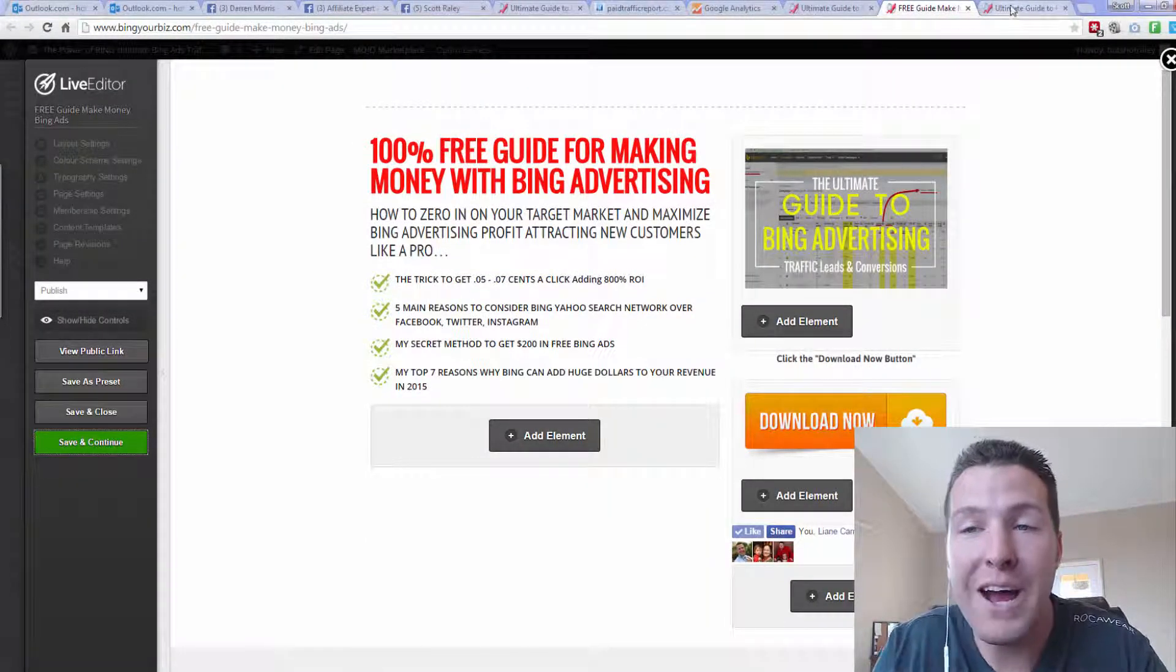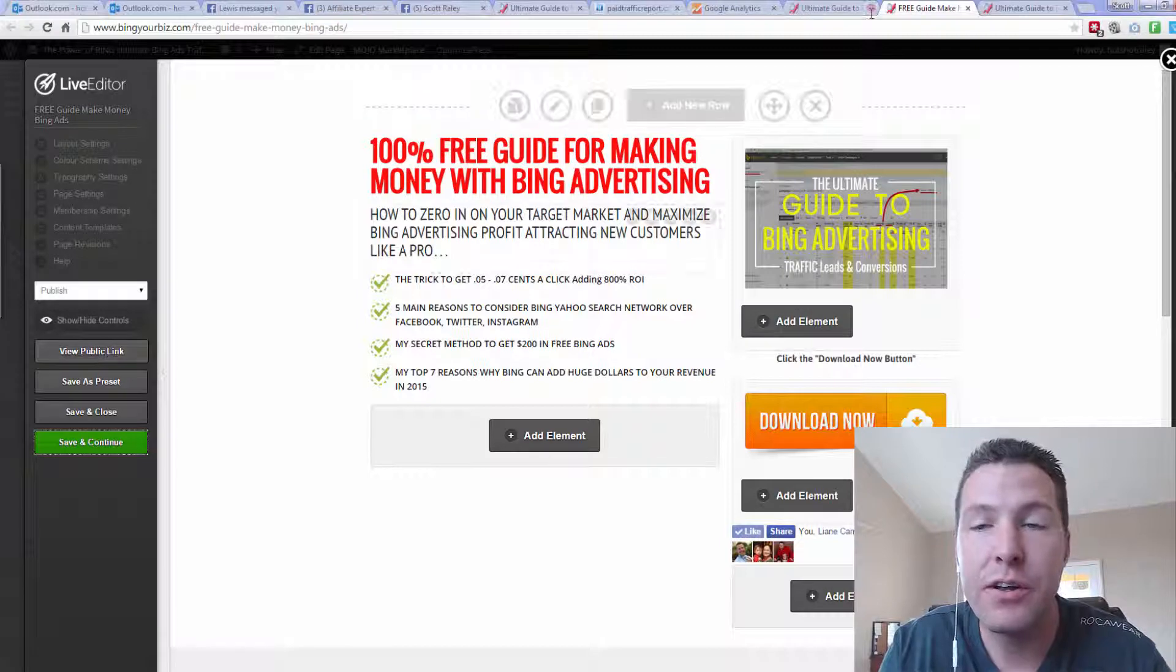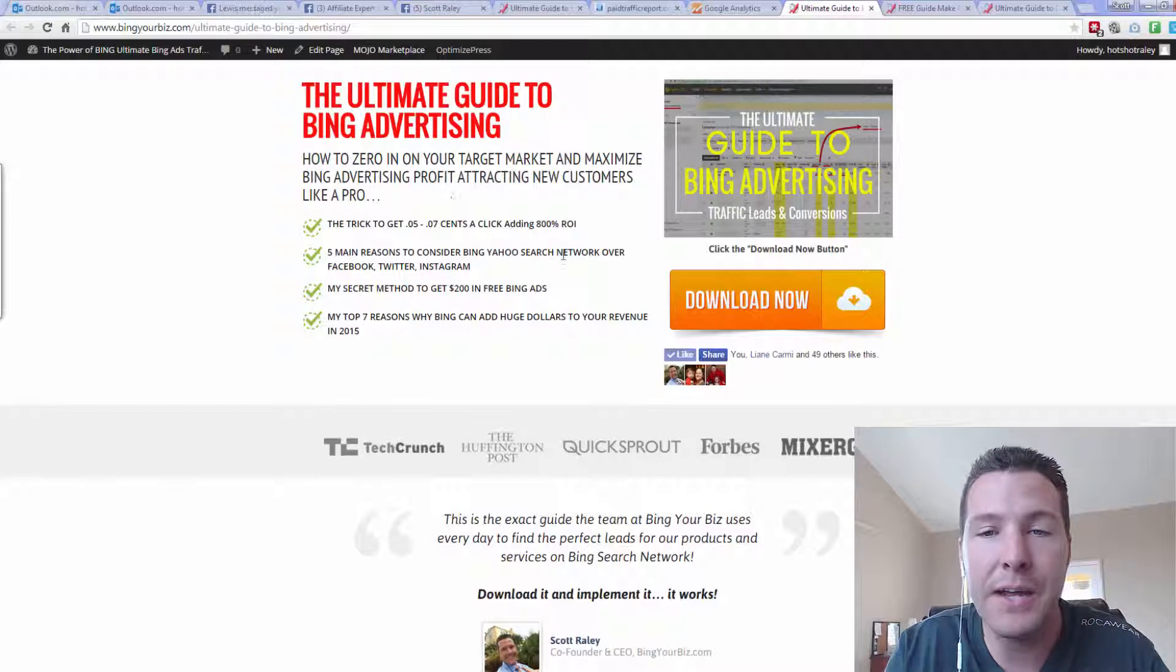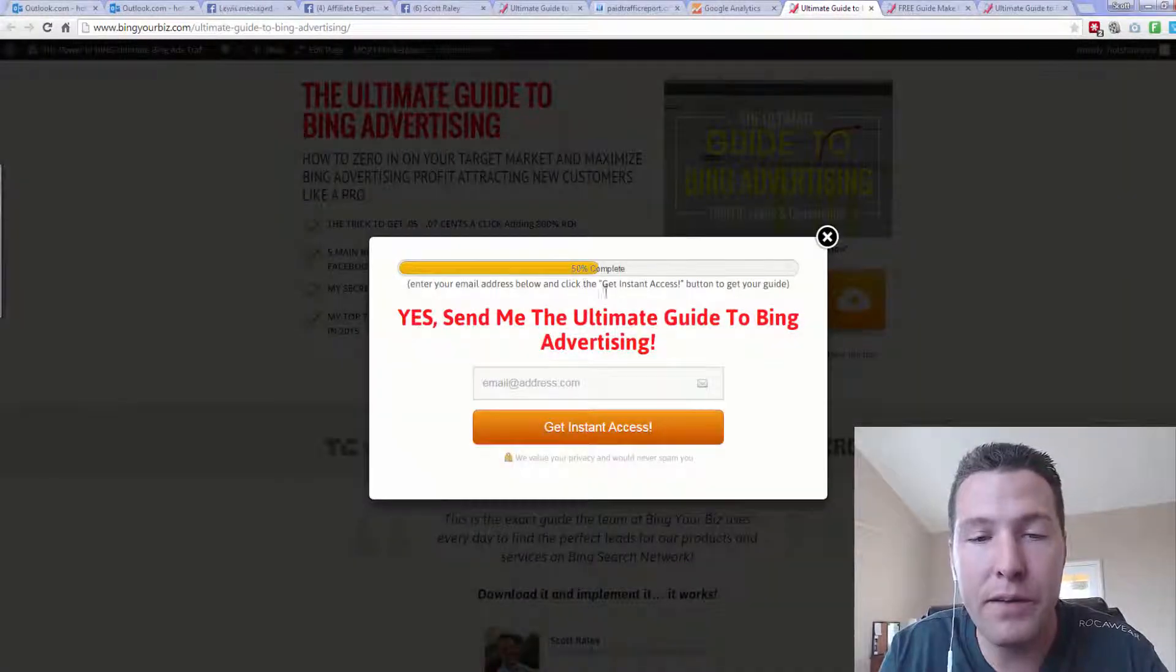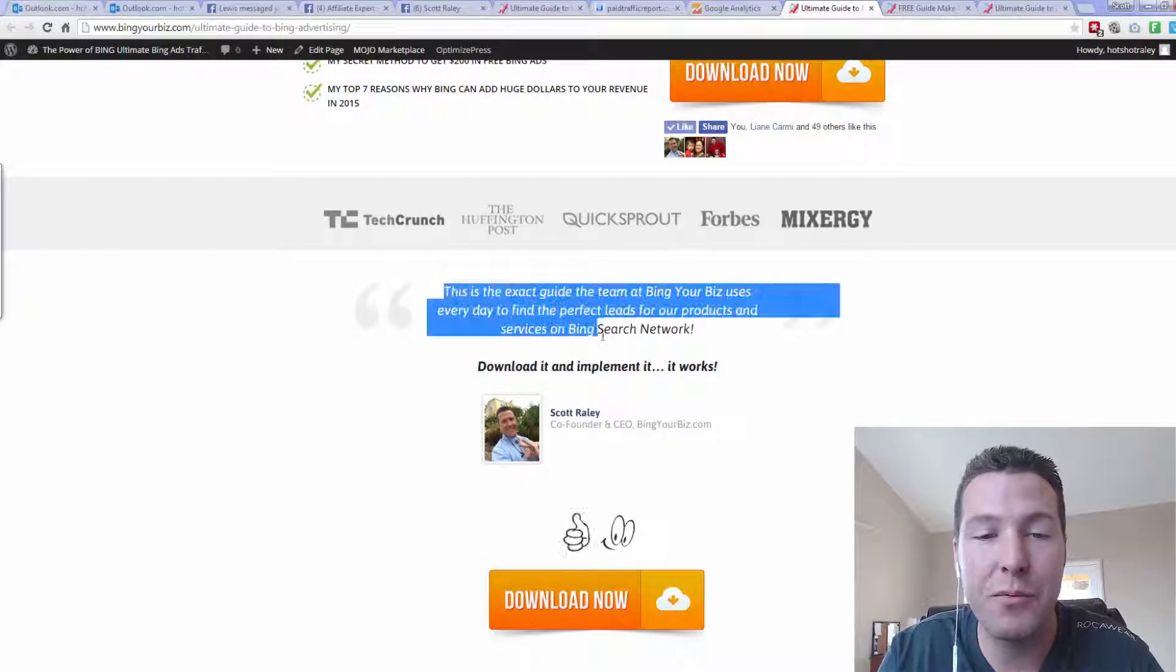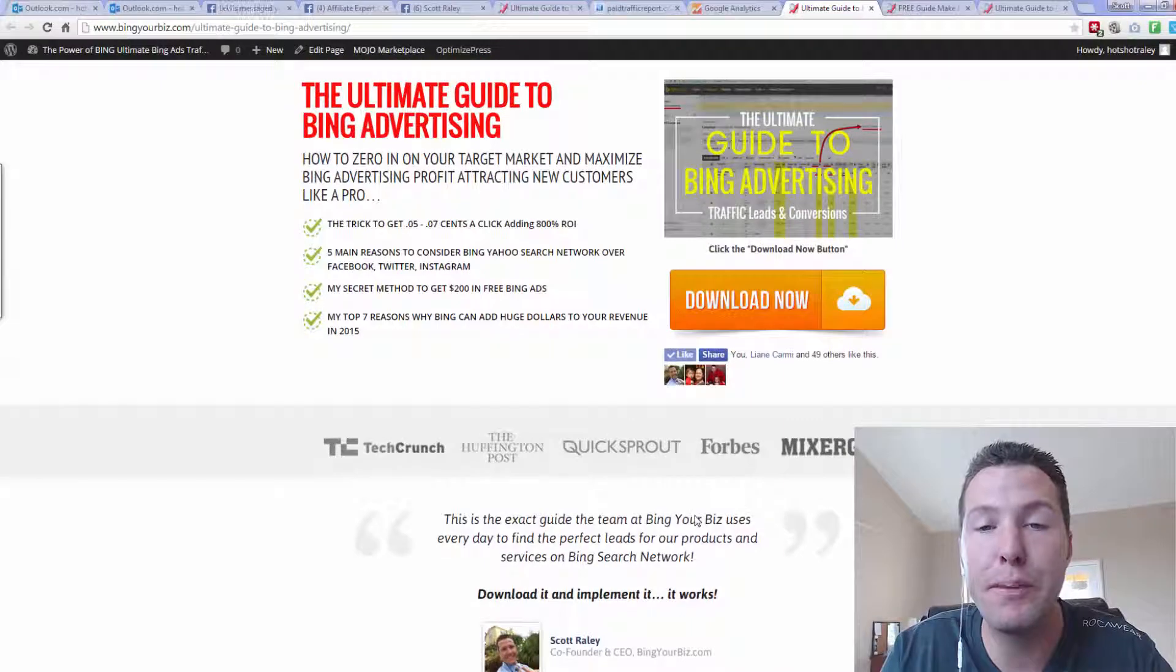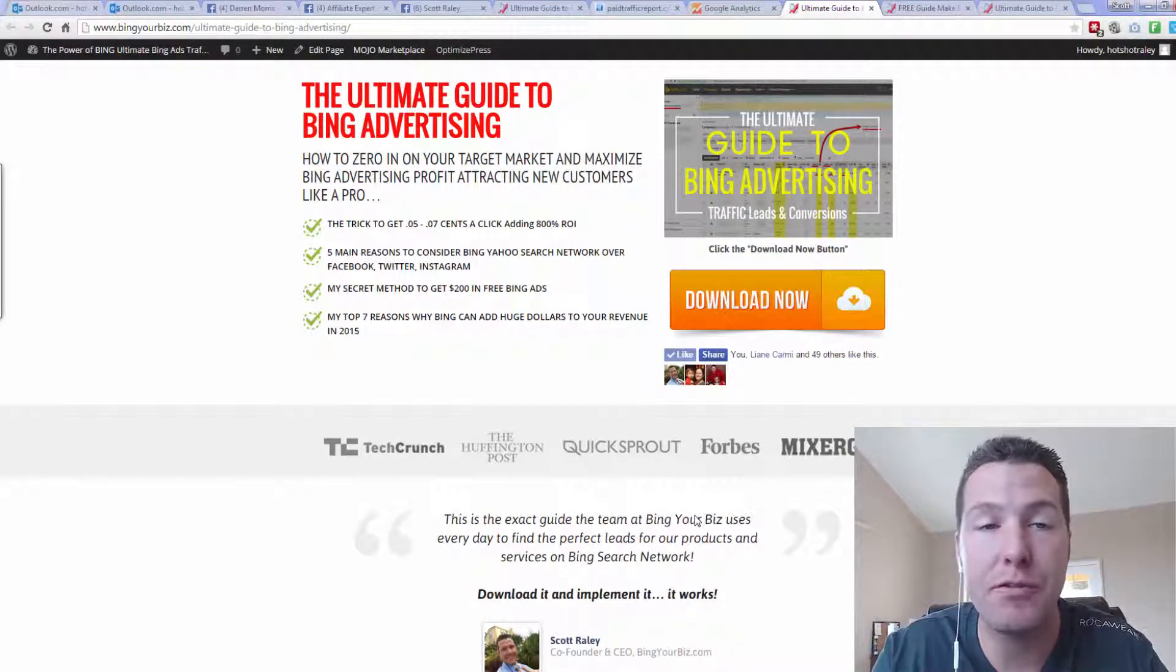So the reason why I needed to build up a split testing campaign is because I wanted to split test a capture page here. Let me show you what the capture page looks like. This is it right here. It says, The Ultimate Guide to Bing Advertising, and it's a free report. It's my lead magnet. They hit the download button, and it says, yes, please send me this free report. I want to get the free report. It's got a little testimonial here talking about how this report works. It's got a picture of me. And this is a great capture page for cold traffic.